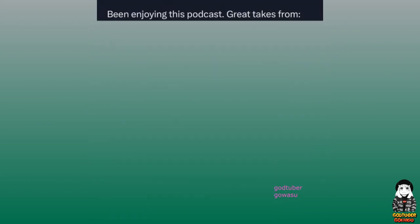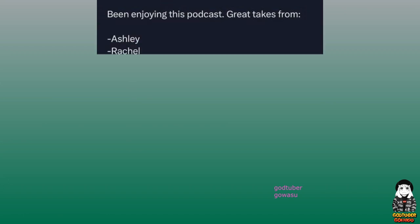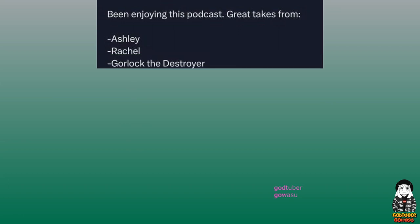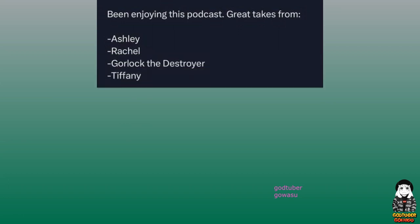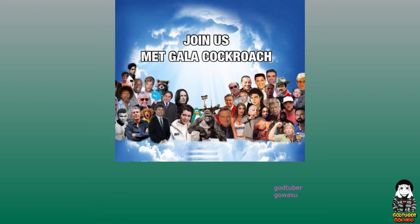Been enjoying this podcast. Great takes from Ashley, Rachel, Gorlock the Destroyer, Tiffany. Join us. Met Gala Cockroach.